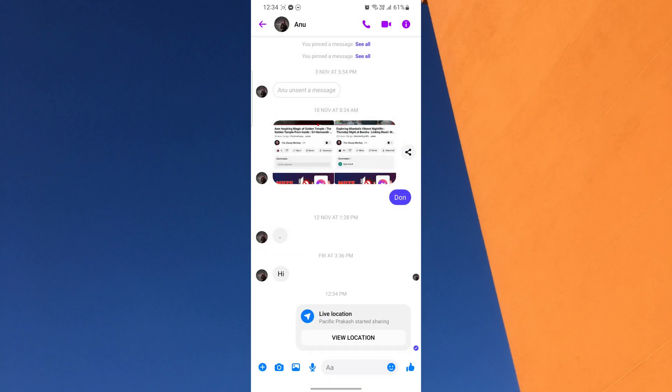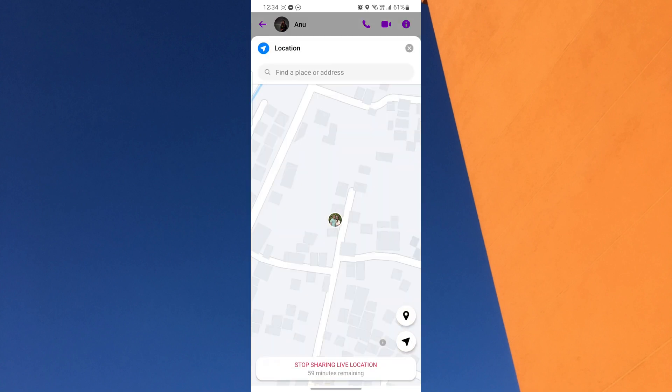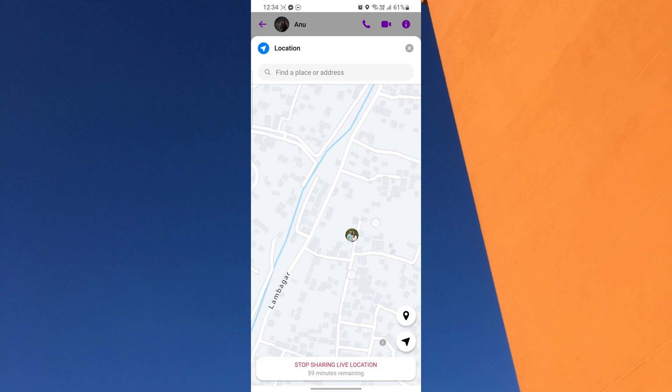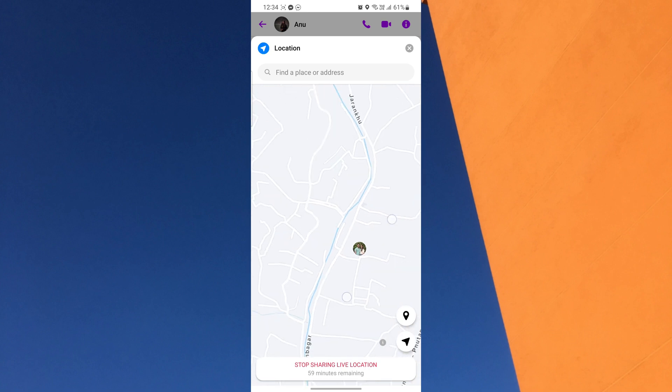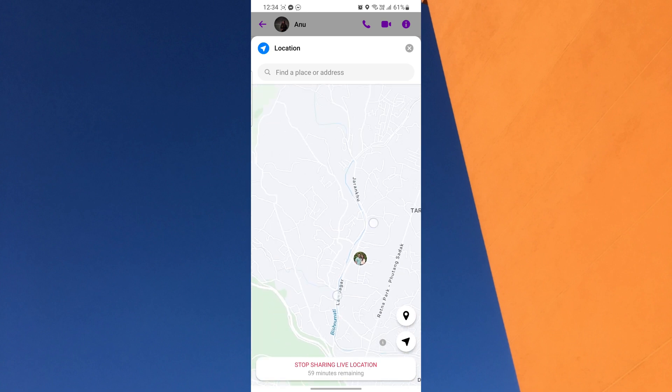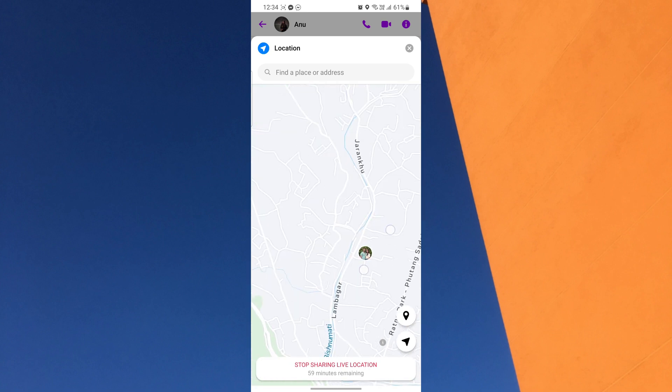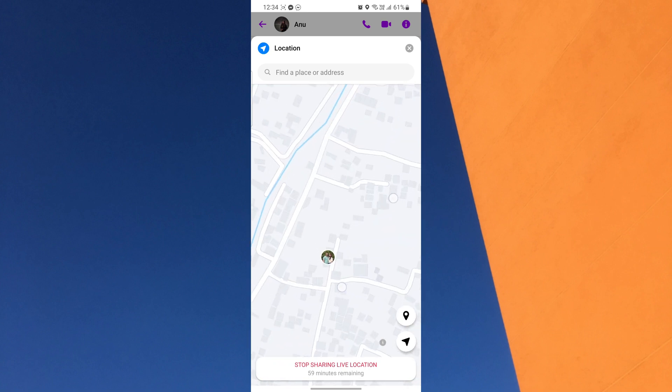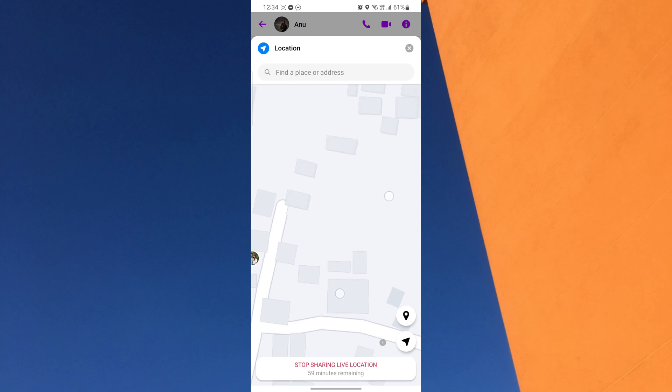Sharing your location is private and secure. If you want to stop sharing, you can also do so anytime. This is exactly how you can share your current location to your friend on Facebook Messenger.